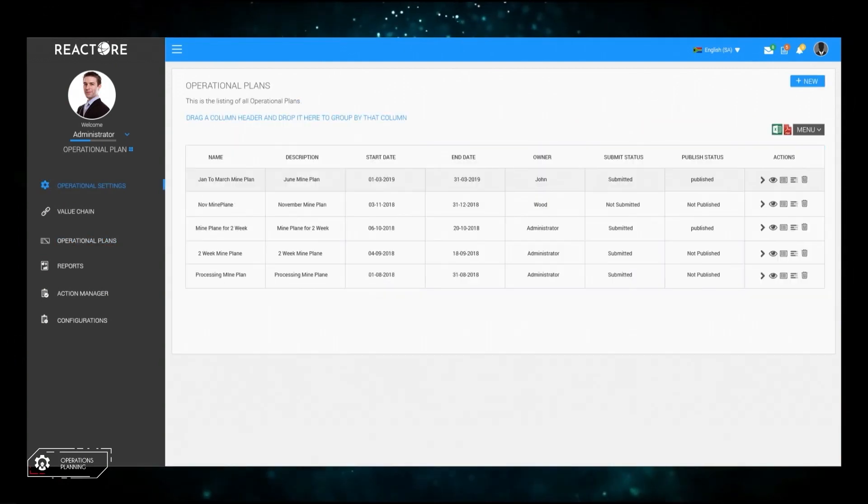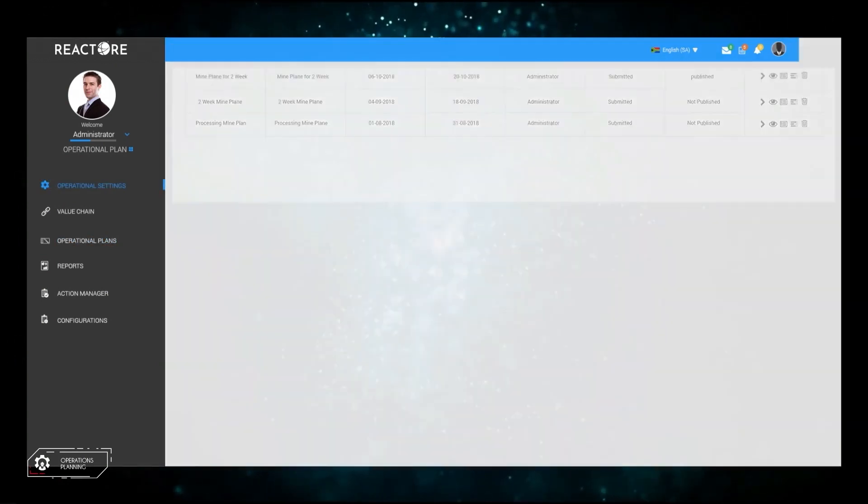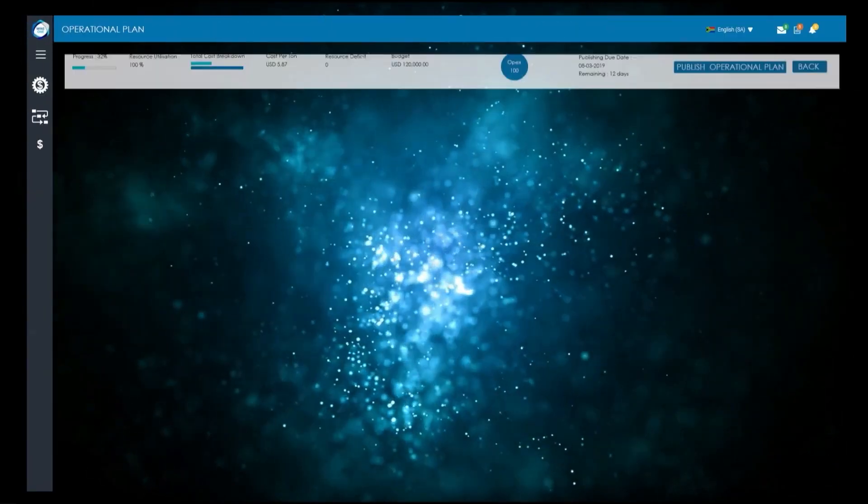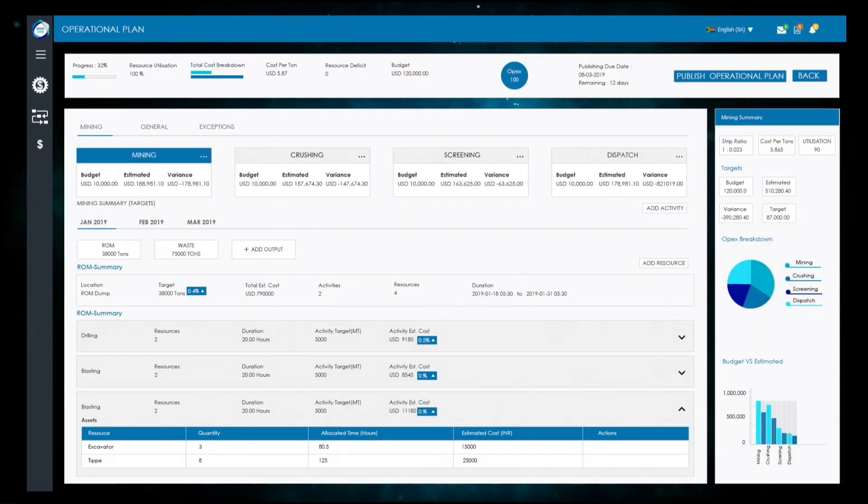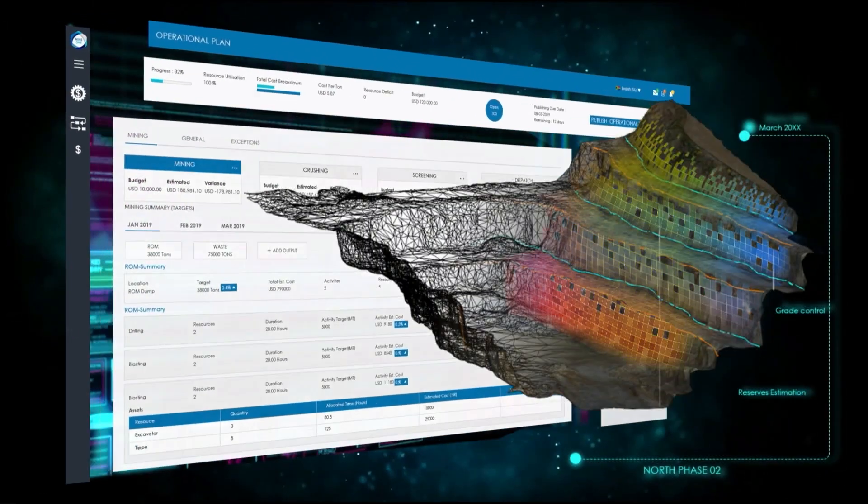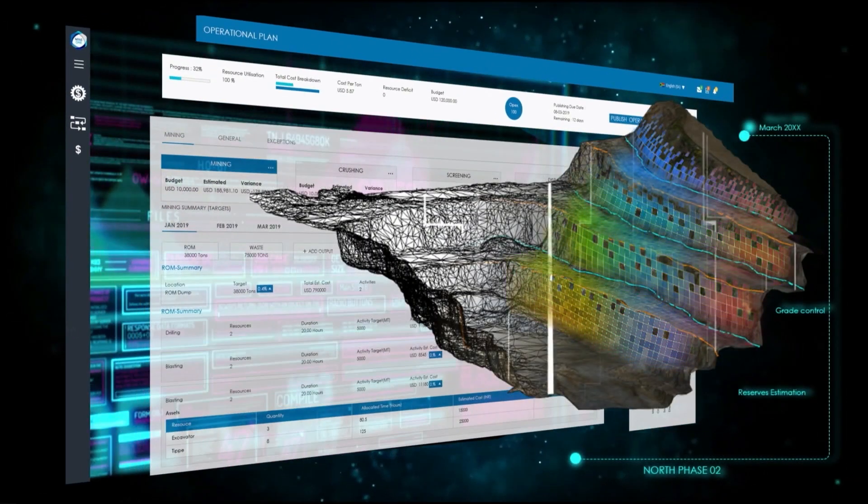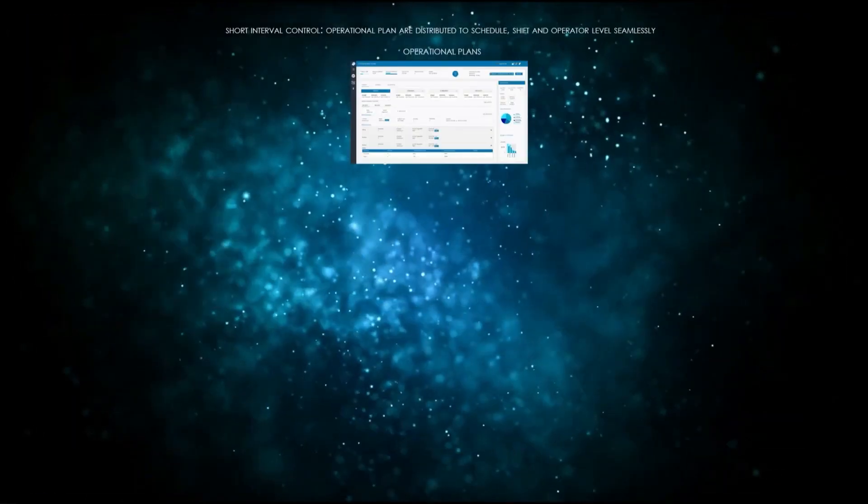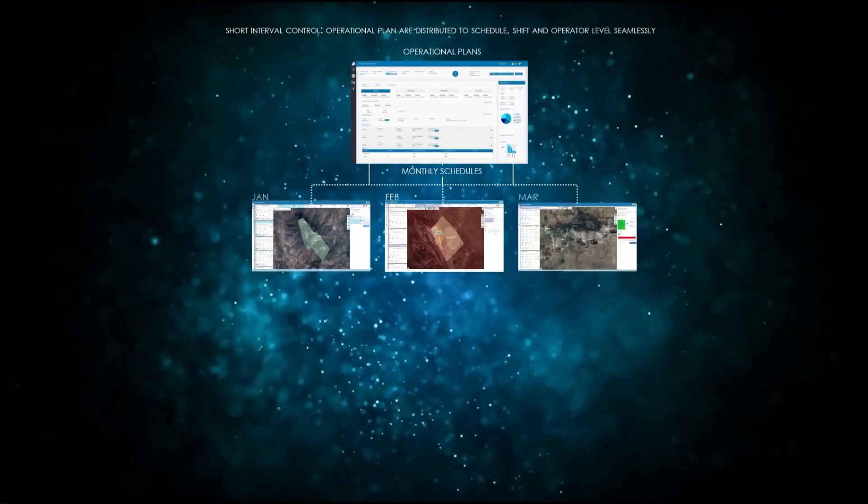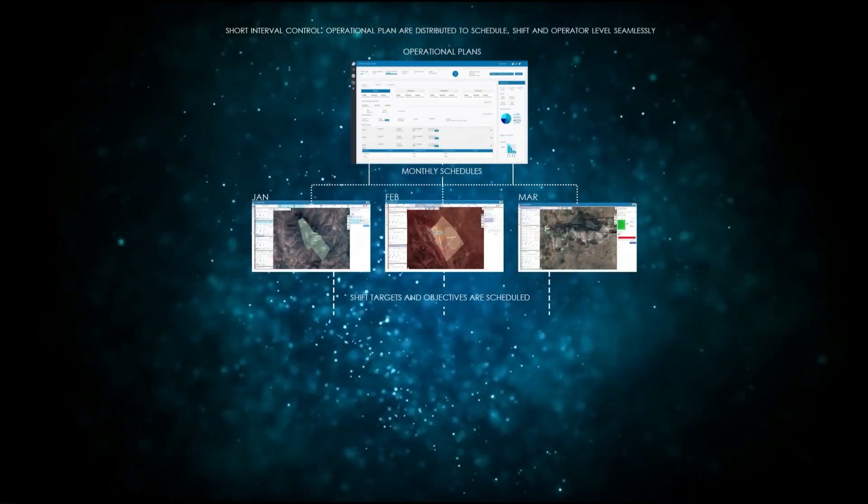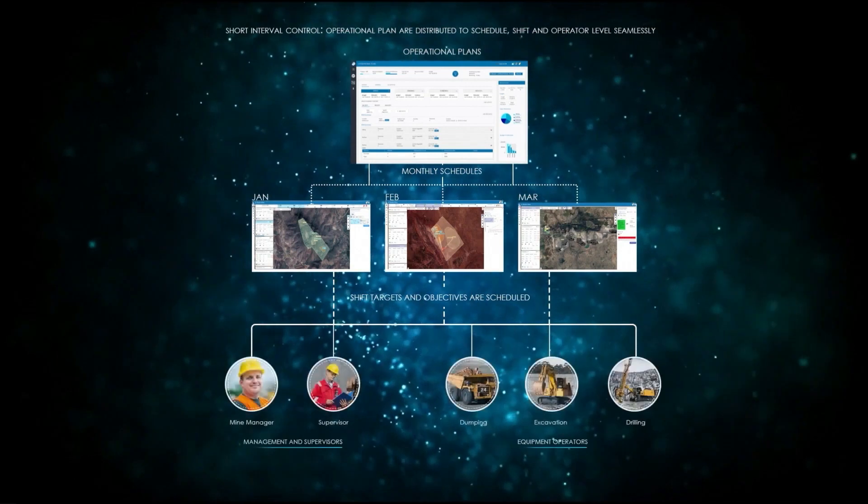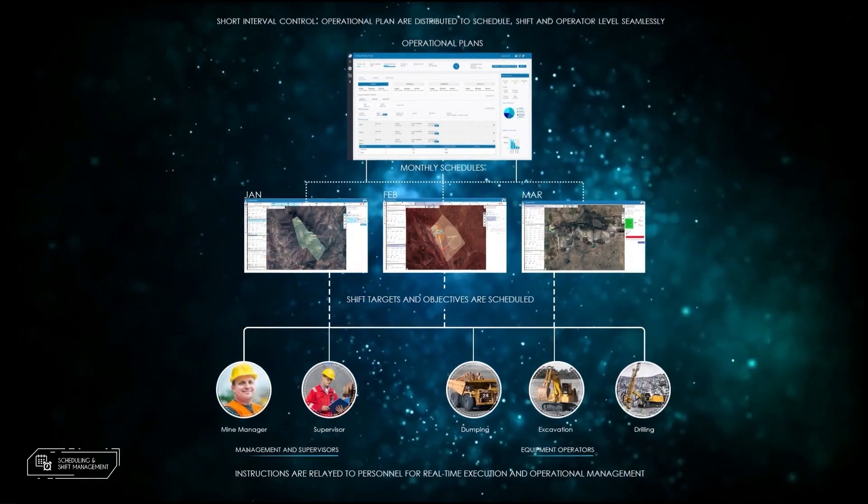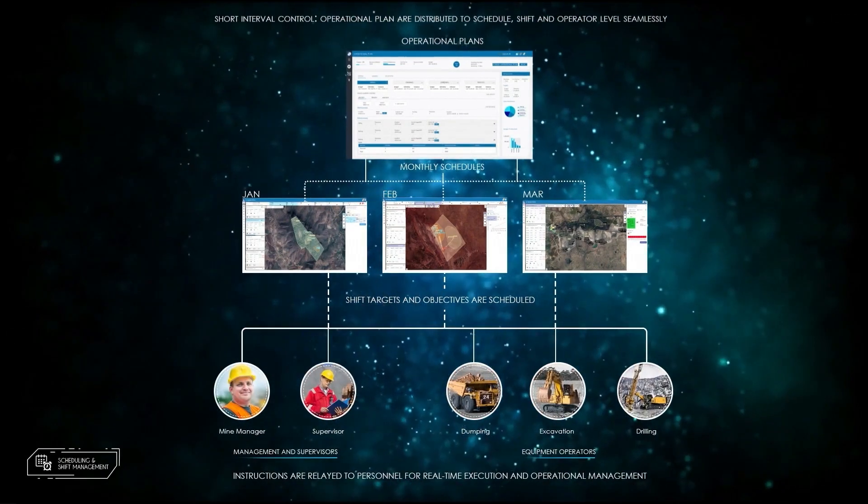Once plans are formulated, targets are distributed automatically to monthly schedules which are in turn distributed to shift and operator level targets. This allows for operations to be managed from the ground up using a short interval control methodology, thus reducing the chance for variation between plan versus actual.